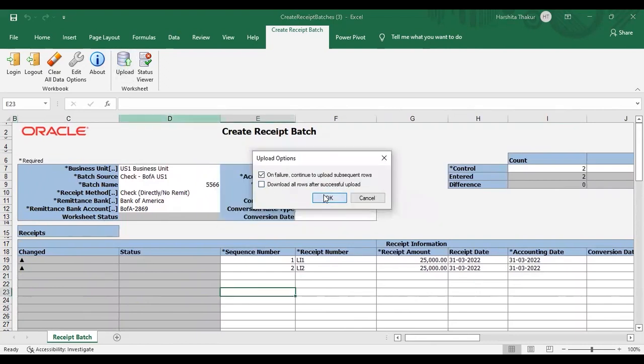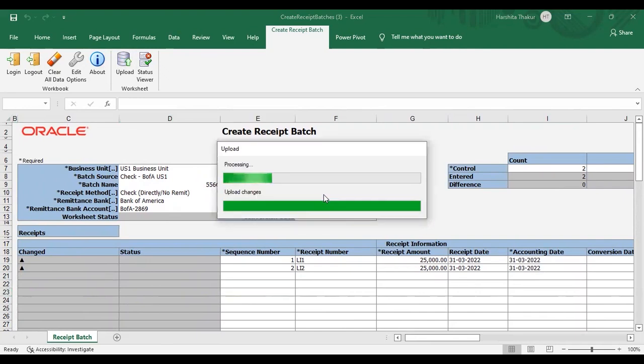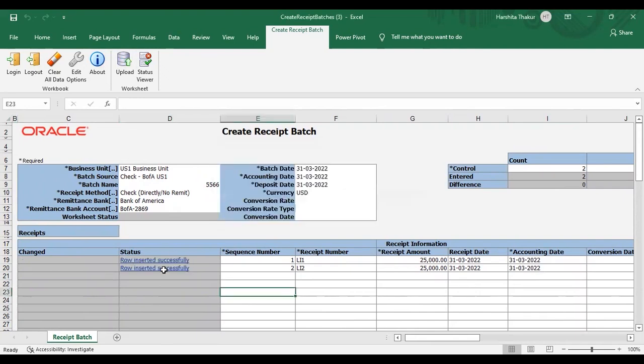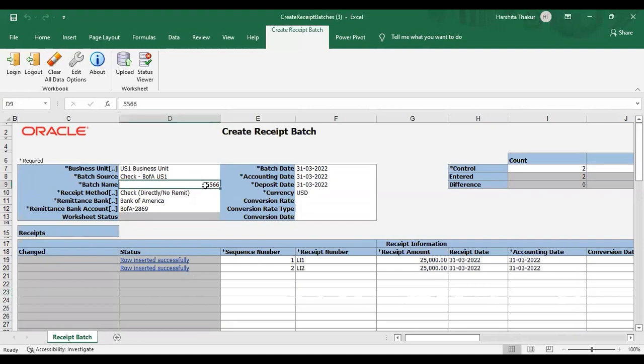Say okay. You can see that status is coming. Row inserted successfully. Now we will go to the instance and check whether this receipt has been created there or not. The batch number was 5566. We will search by this. Batch number or batch name you can say that. So moving to the instance.